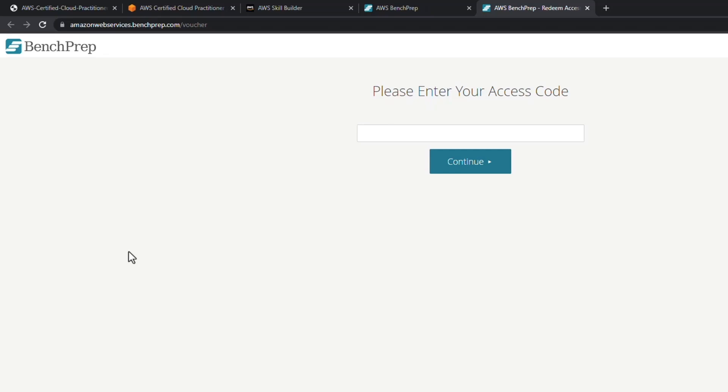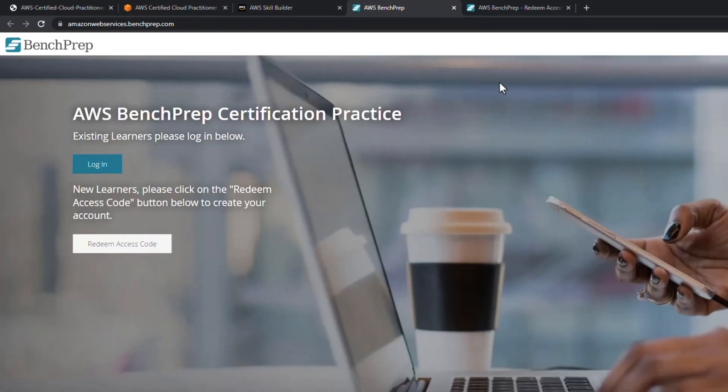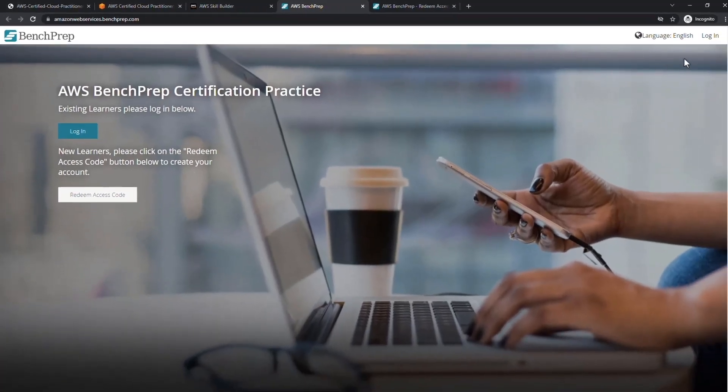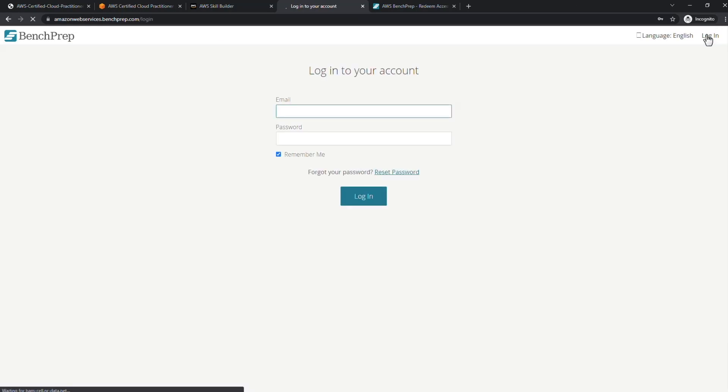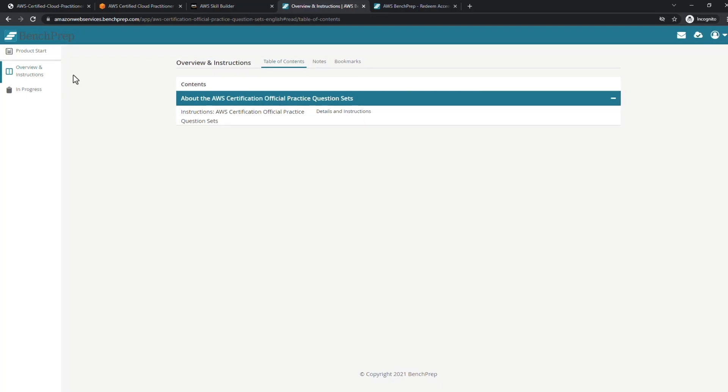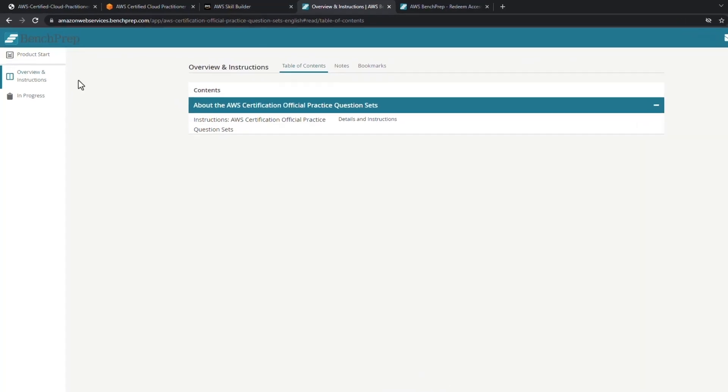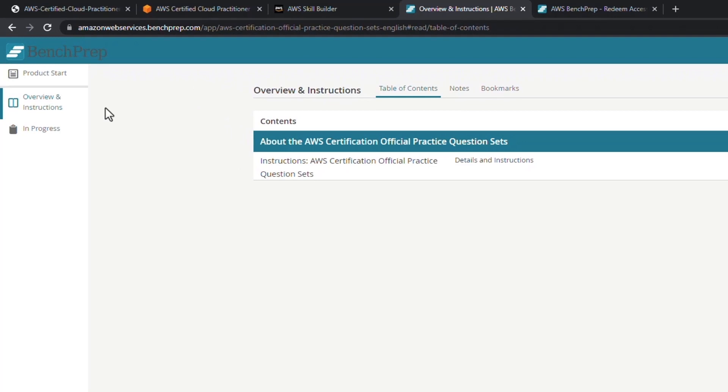I'll go back to this previous tab and log in and just show you a little bit about what the experience is like, even though I've already taken mine. So I'll log in. On this tab for Overview and Instructions, here's things that I'm currently working on or have enrolled in or have taken.